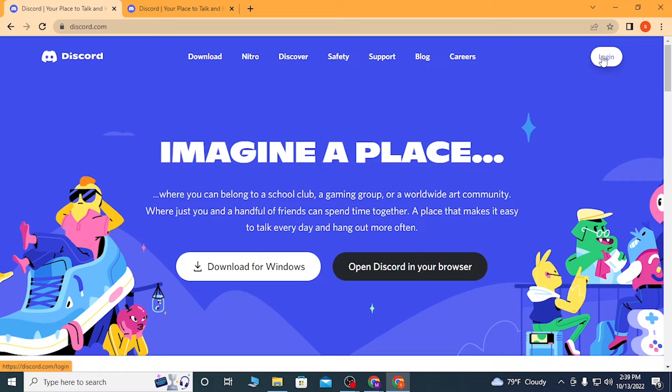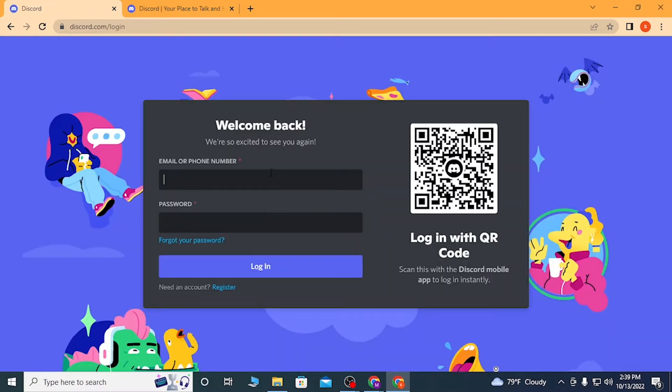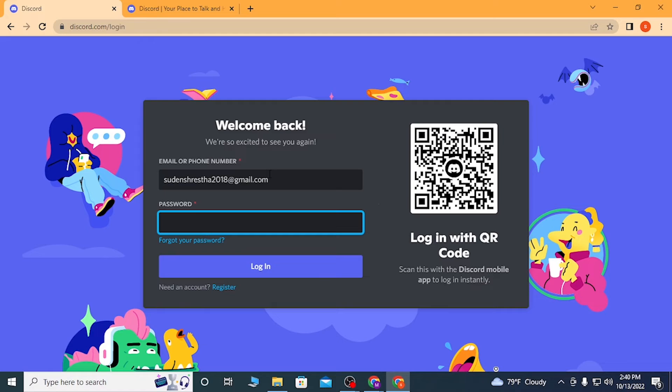Now to log into your Discord account, you can see the login button available at the top right corner of the screen. Click on login and you'll be required to enter your email address with which you have registered on Discord.